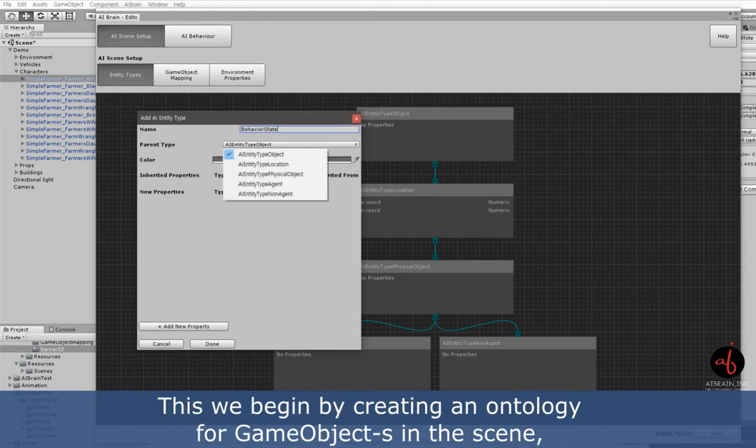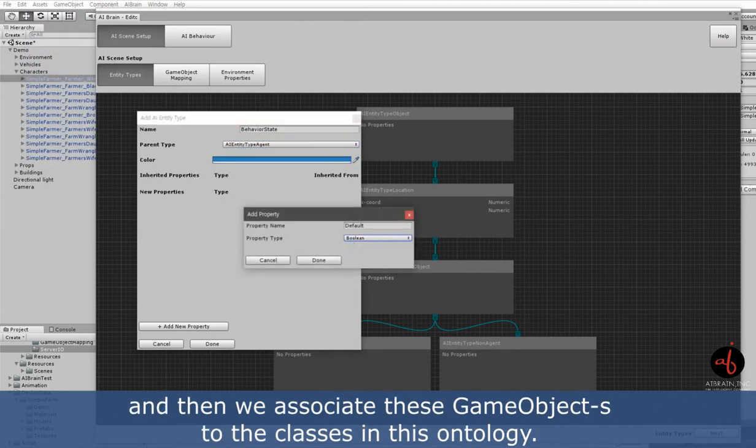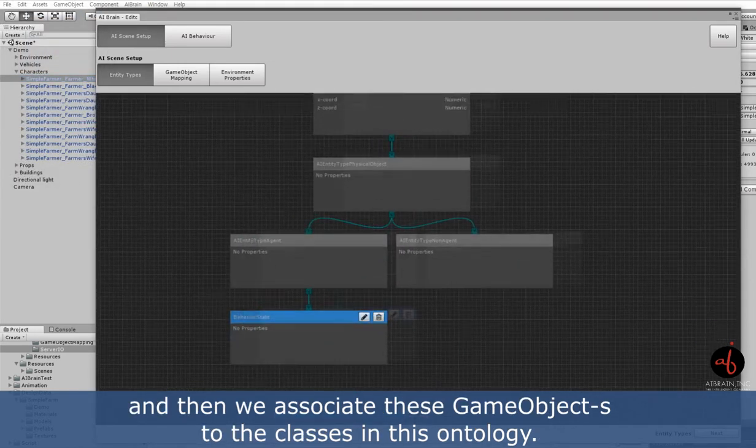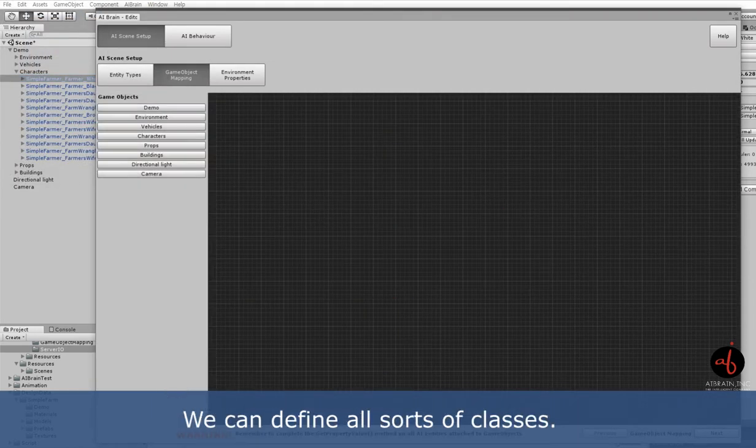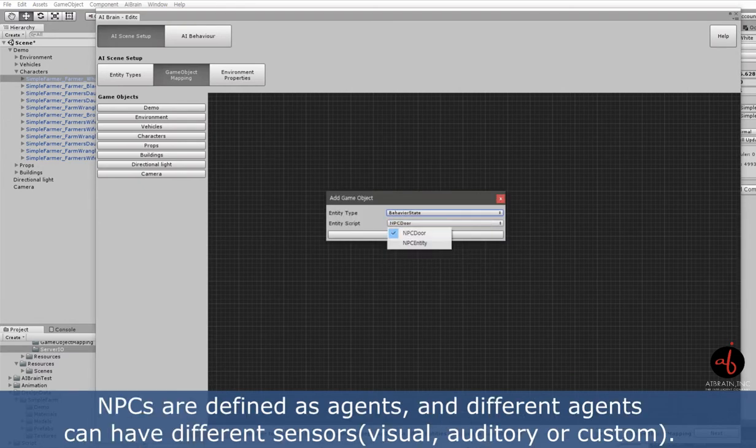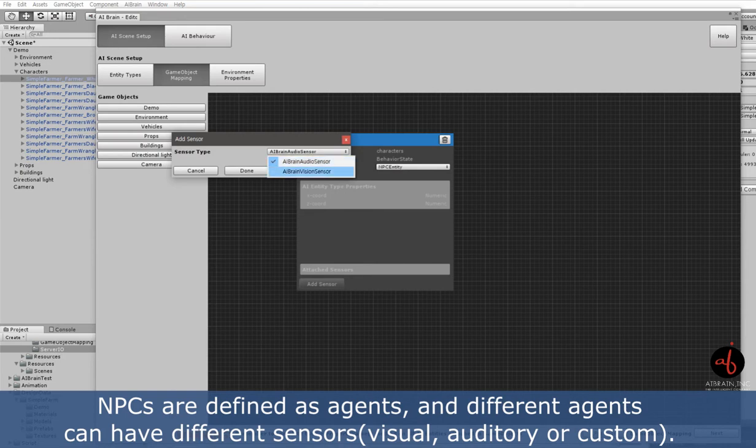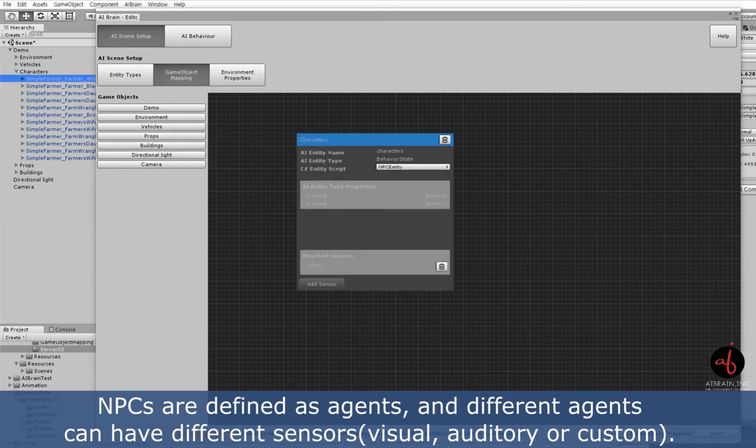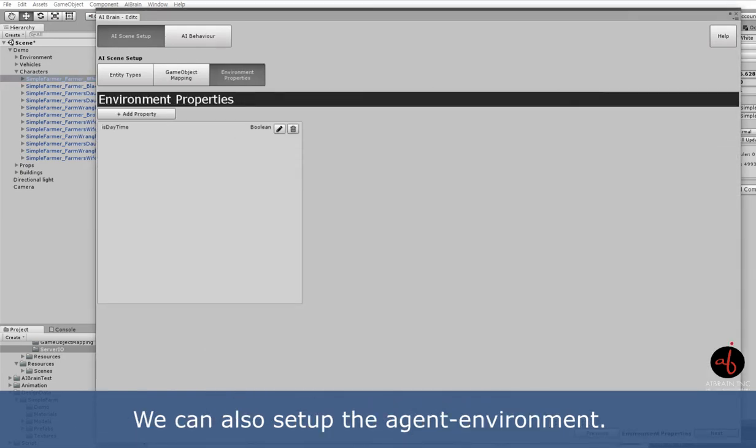This will begin by creating an ontology for game objects in the scene, and then we associate these game objects to the classes in this ontology. We can define all sorts of classes. NPCs are defined as agents and different agents can have different sensors: visual, auditory, or custom. We can also set up the agent environment.